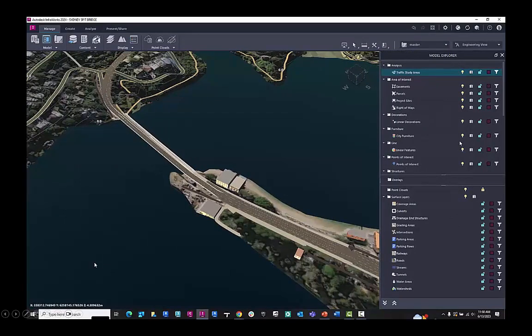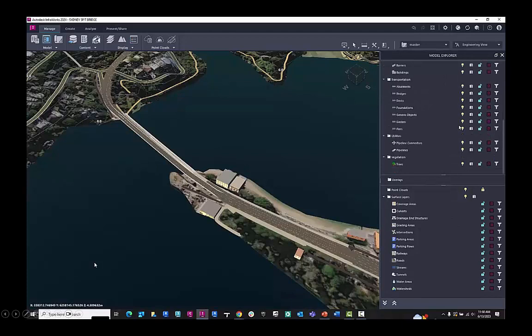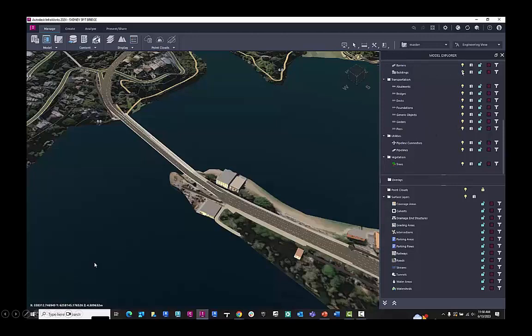So we can go through and look at turning on and off certain parts of the Model Explorer. We have the light bulbs, the locks, there's a little building annotation there where you can show more information.